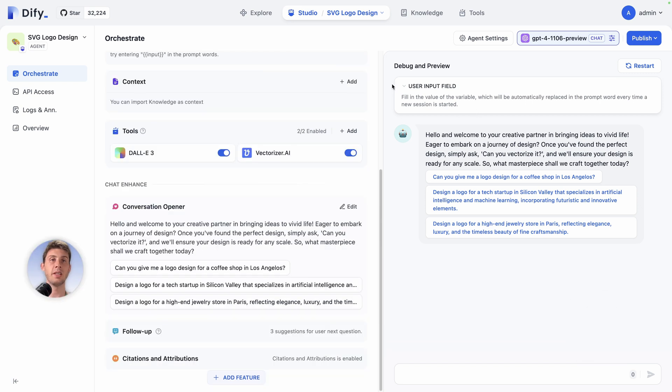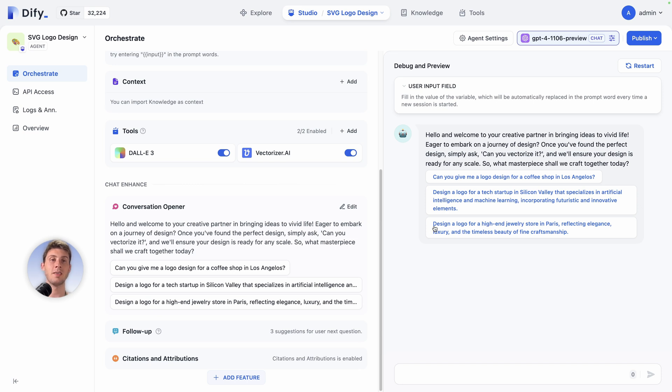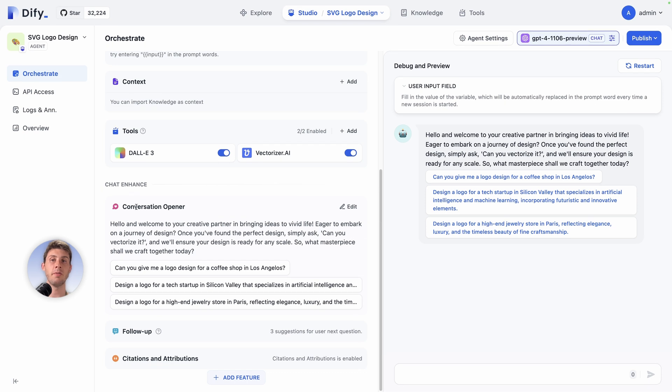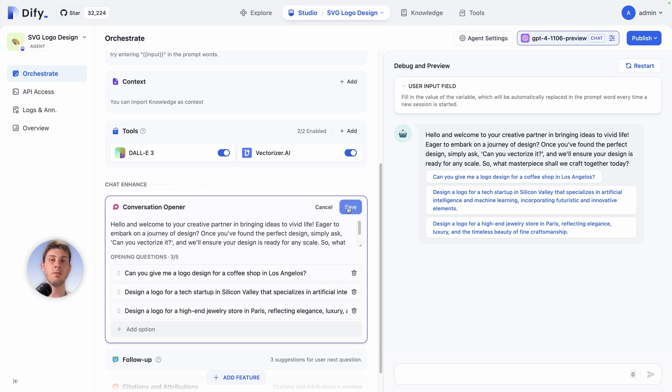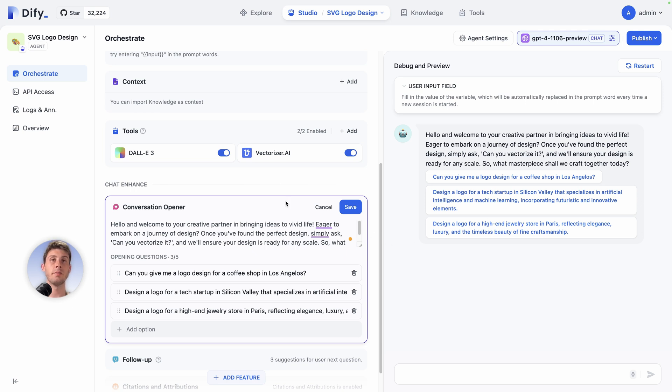Let's have a look at debug and preview. By default our agent is telling us different things, what it can do for us. We have three different buttons we can select instead of typing directly. This is one of the five great features: the chat enhance section. You have that conversation opener, which is the text you see here. Then you can choose the different options that you can click on, so it will guide your users. But we are happy with the template so we can cancel.